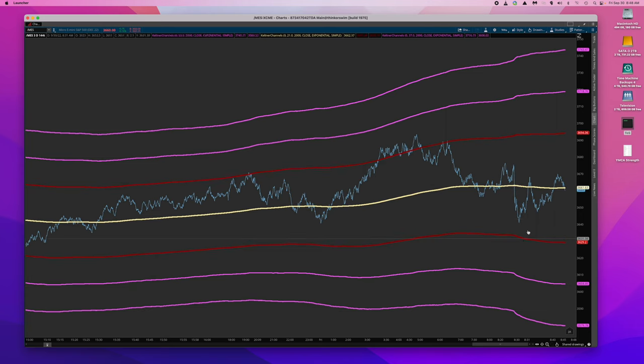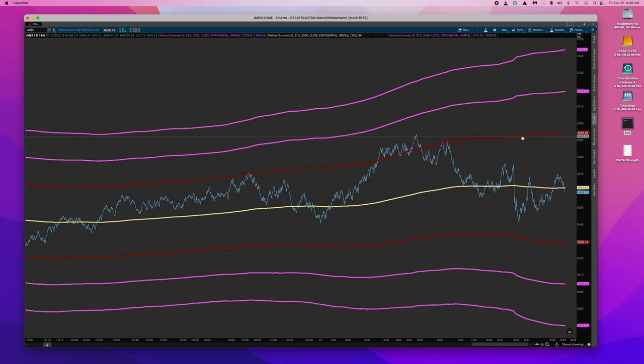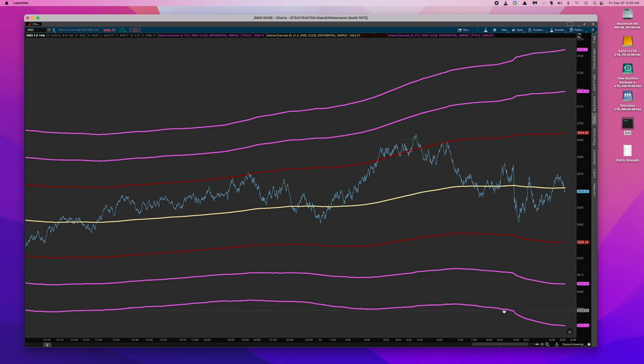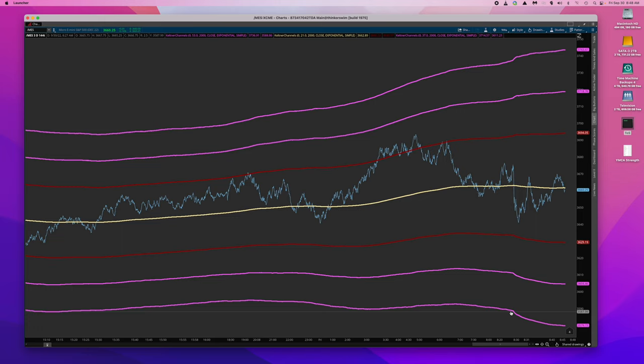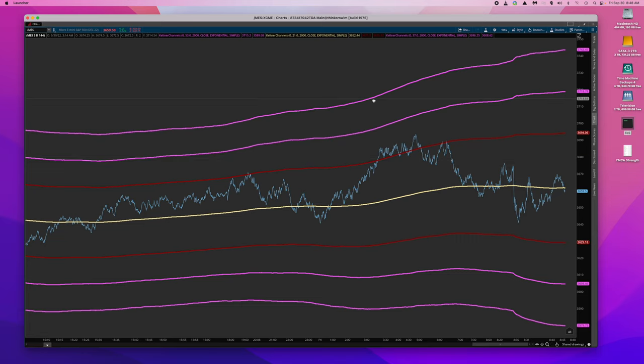Buy the lower red line, sell the upper red line and similar with the pink lines. This is a back up the truck type situation when you have probably some either catastrophe or just outstanding great news.